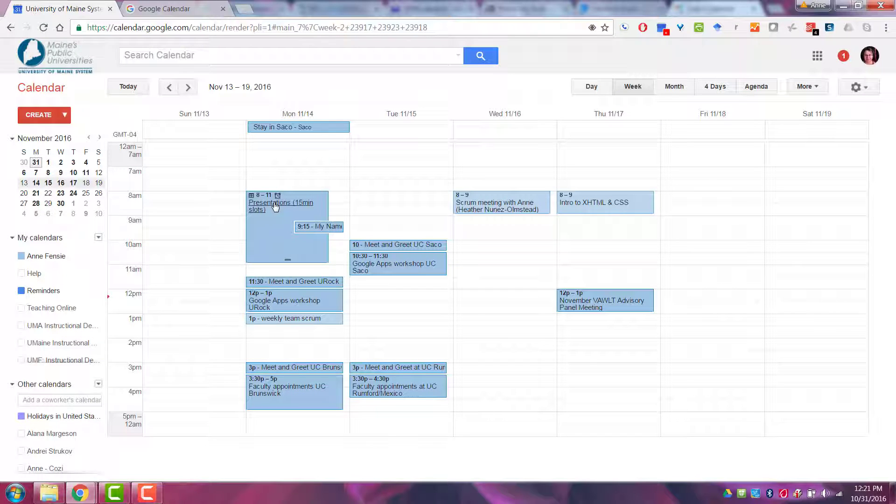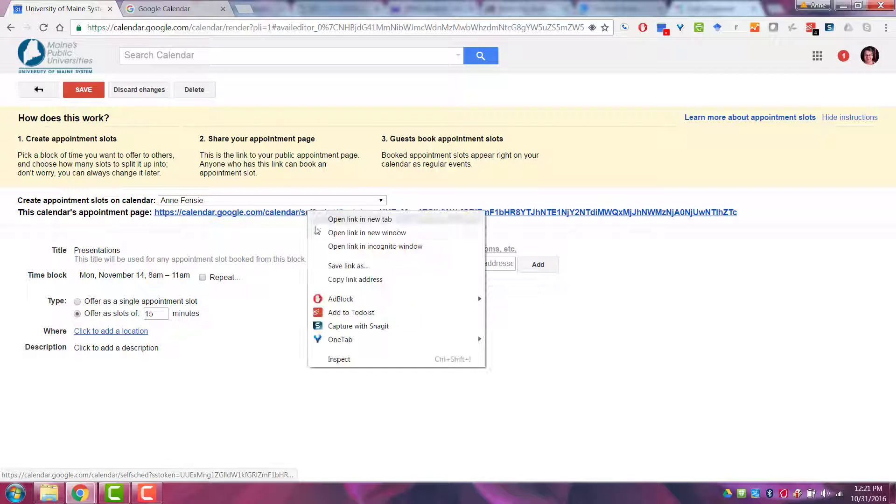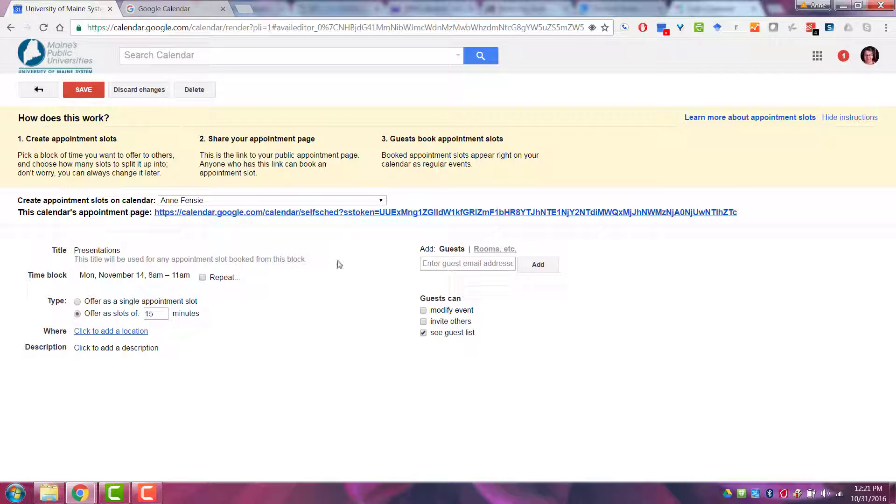To get students to sign up, you'll click on the appointment, copy the link, and email this link to students.